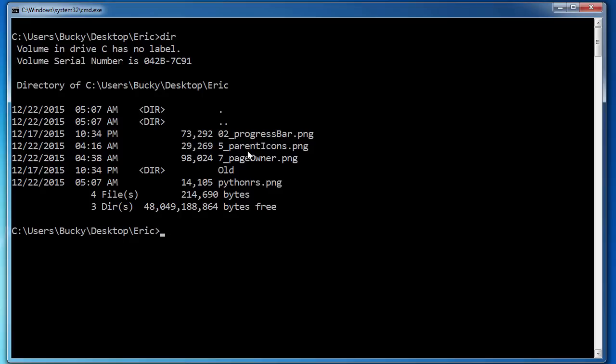So right now in this file, and by the way, Eric is my main developer on my website. So that's why I have a random directory called Eric and I have a bunch of images inside here because whenever I find a bug for my website, I take a screenshot of it and I'm like, hey, you might want to check this out.